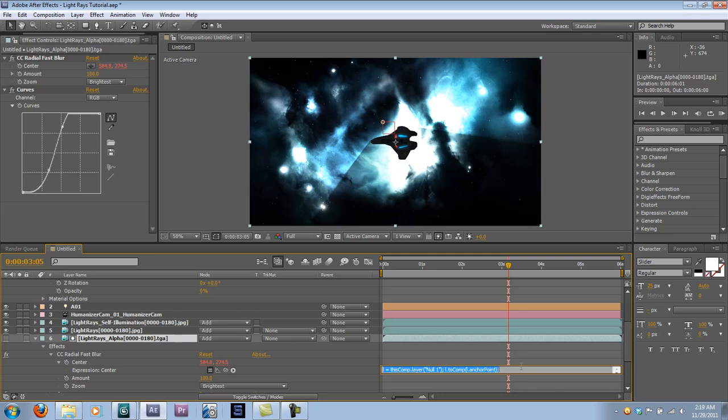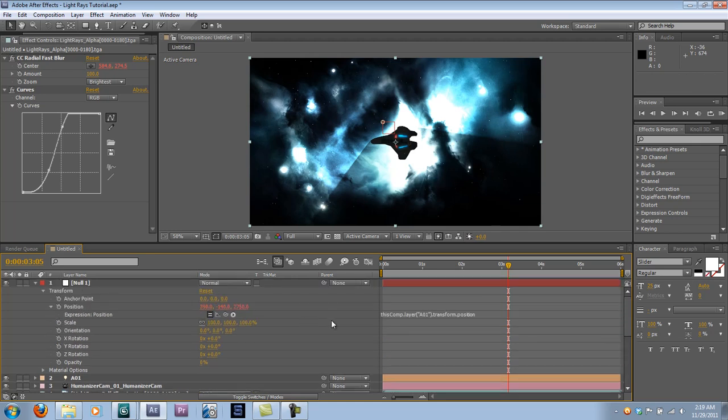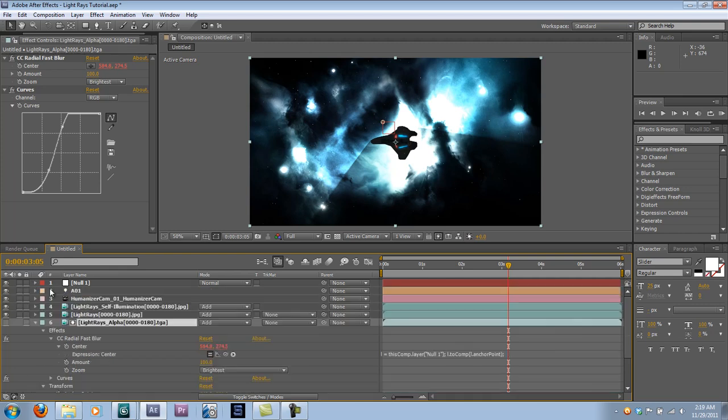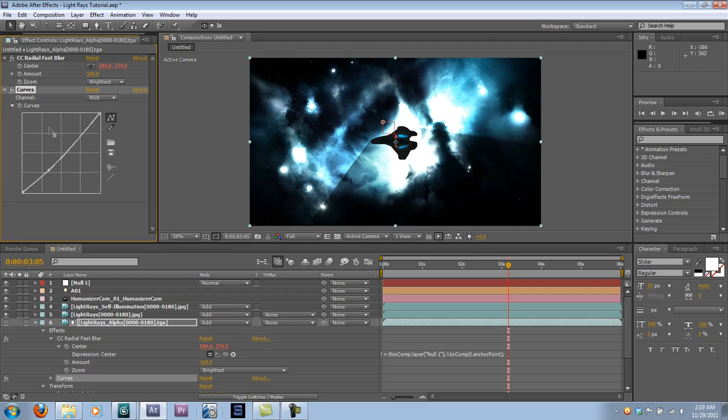And you can do this with this expression. This comp layer, null. One, two, comp. Null, anchor pointer, whatever. I don't know, I can't read that. I'll put the Expression in the link. It basically allows you to track 2D layers to 3D objects. That's a very handy expression. I've used it quite a few times. So I'll put the source for that in the description for you. Then you can just pick whip that to the Null object. And as you can see, I've also added a bit of a curves adjustment to help the volumetric stand out a little bit more.